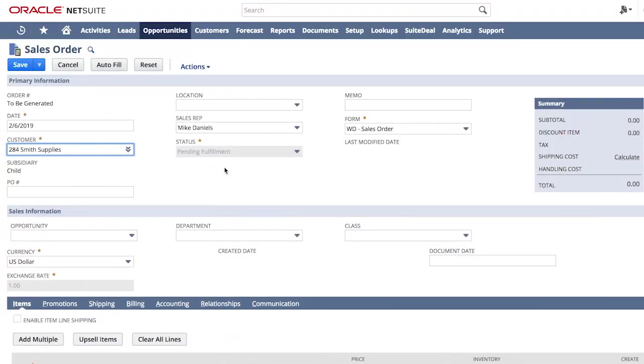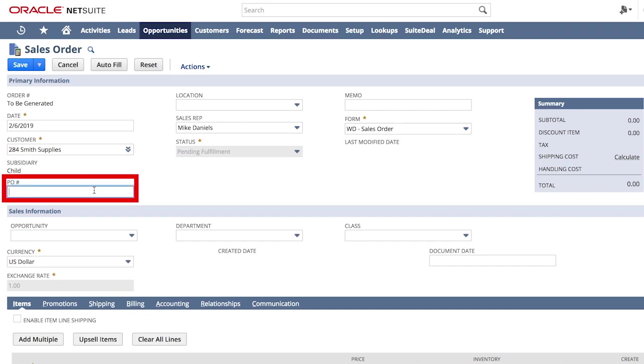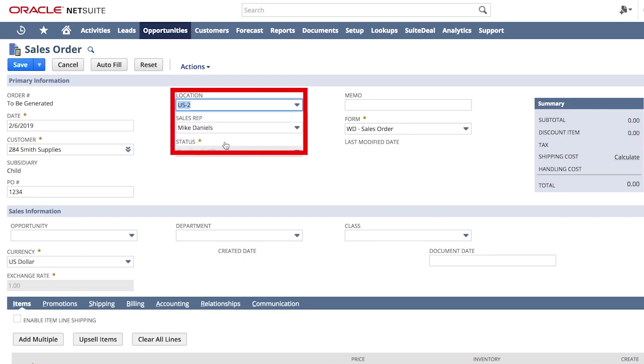On the sales order form, NetSuite automatically populated Smith Supplies, and I can quickly proceed with entering additional details of my order, like purchase order number and location.